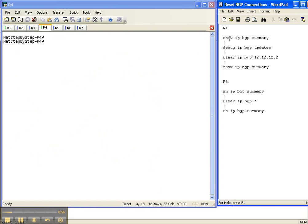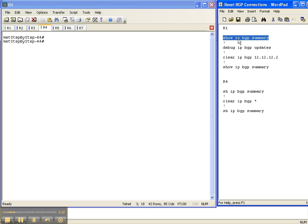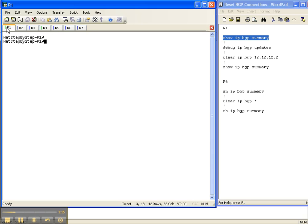And once again, this isn't something that you want to do lightly on your network. Resetting your BGP adjacency should always be done in your company's change control window and whatever policies they have. So that's my big disclaimer for this video cheat sheet.